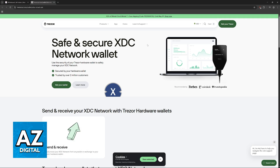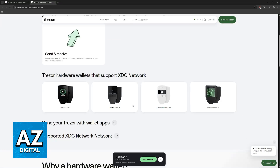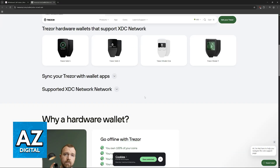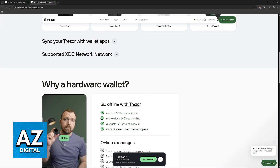Trezor hardware wallets support XDC as a network. However, it is important to understand that you will likely need to use a third-party wallet application to manage it, rather than doing it inside of Trezor Suite directly.